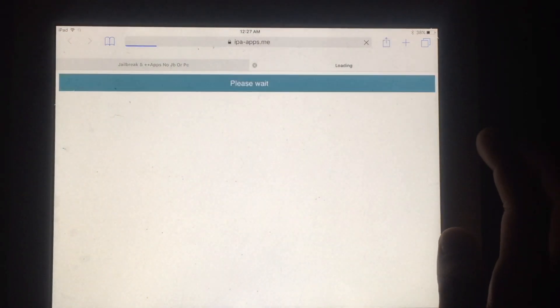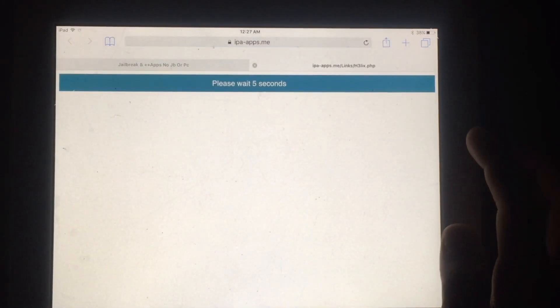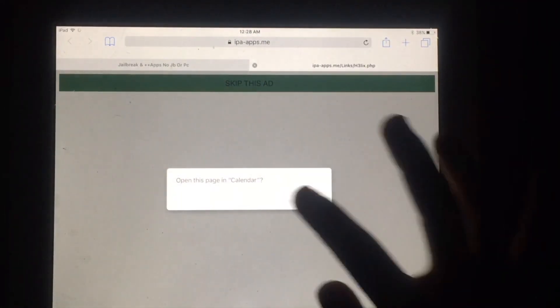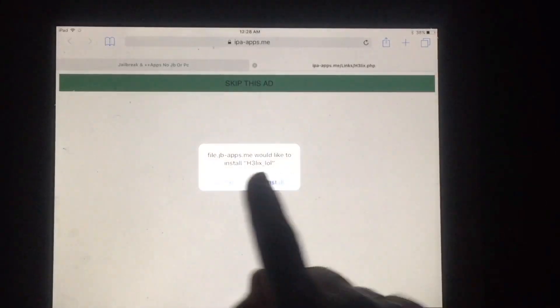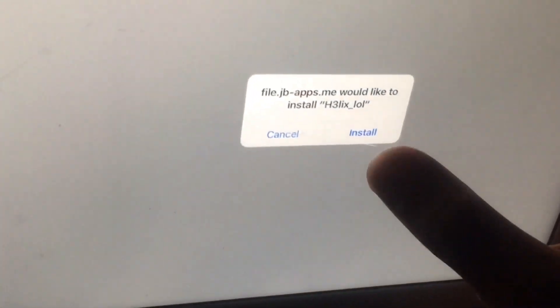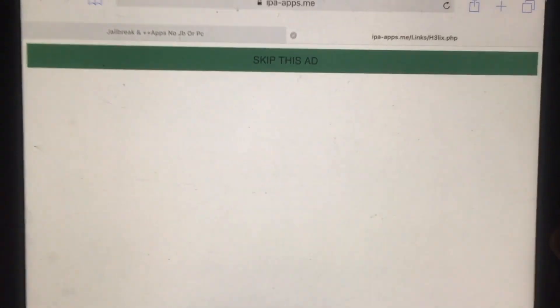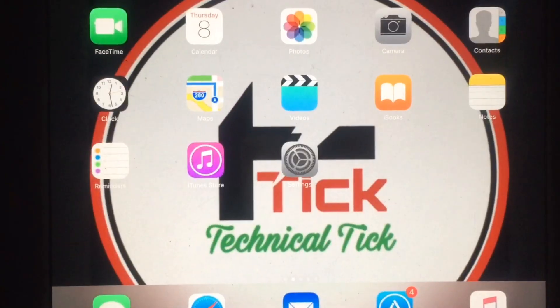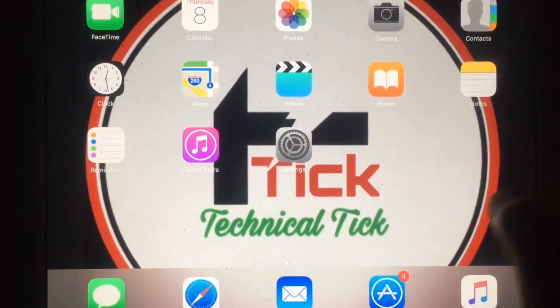Again tap on Get to begin installation. This time it's still not working. Skip this ad. Now you can see it's working. Just tap on Install to begin installation of this app.